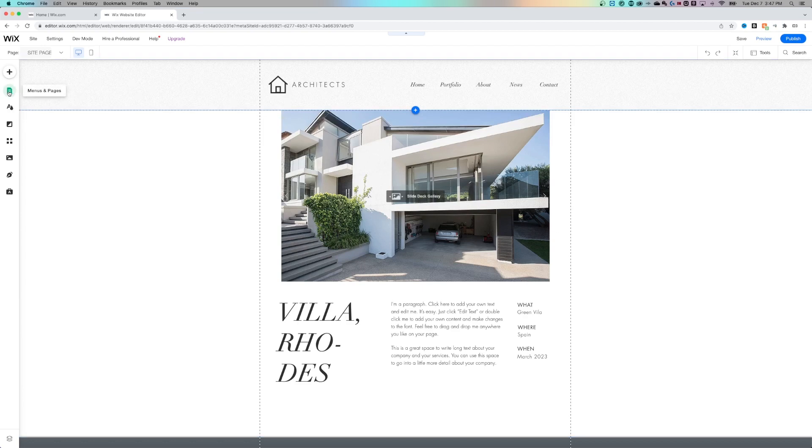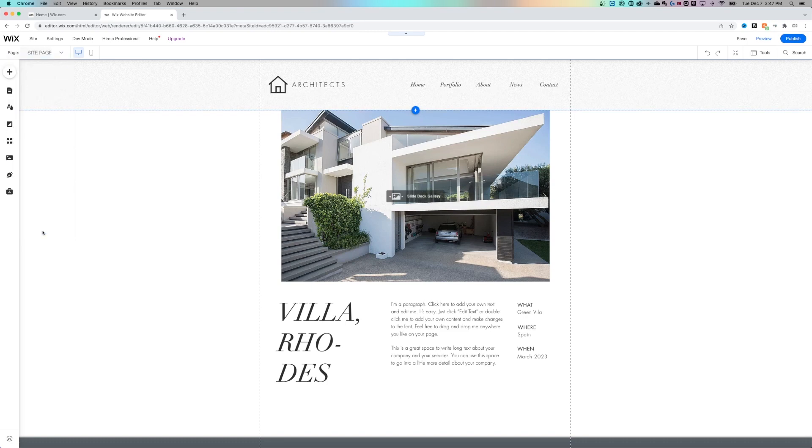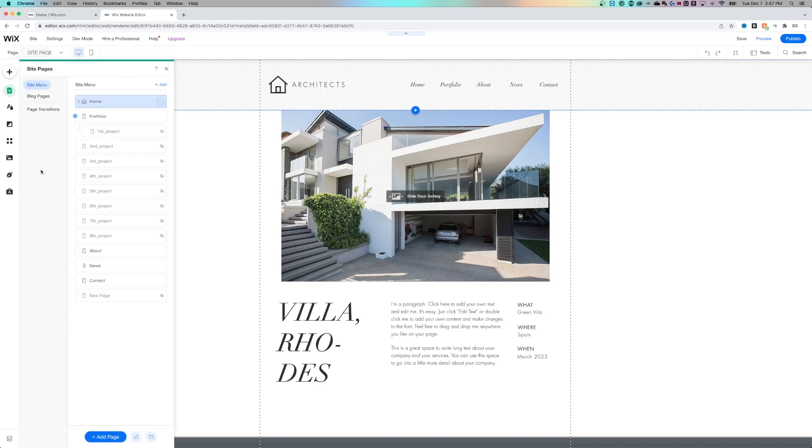On the left hand side, you're going to see the menus and pages. You'll also see the site page section up here where you can drop this down, navigate to any of your pages, but also click manage pages, which will do the same thing as popping out that menu.